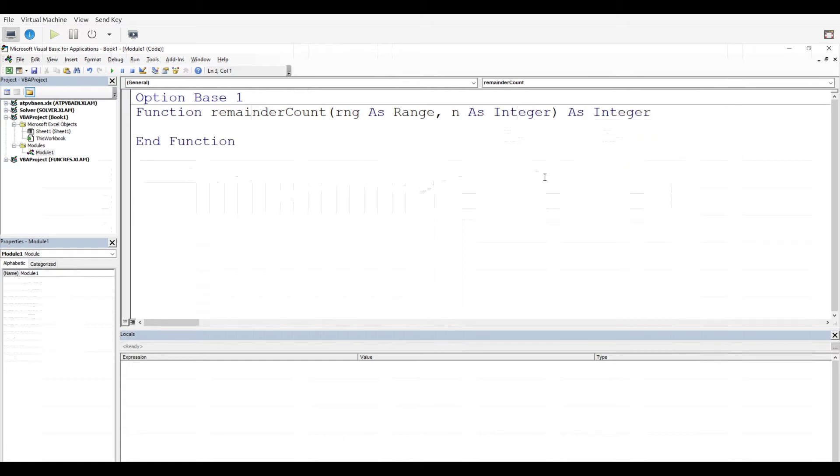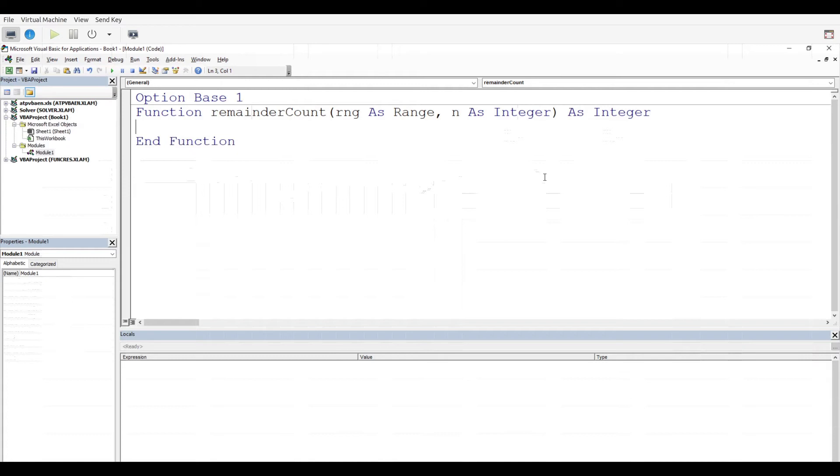Now we have to dim our variables. A lot of this is really repetition; we're just having a slightly different purpose. We have to dim our i for rows, j for columns, nr and nc to count the number of rows and columns, and a count variable c that counts when a certain number has a remainder.